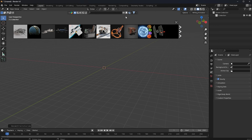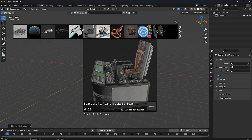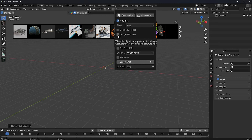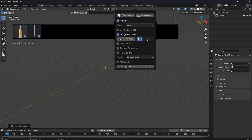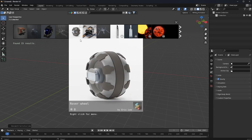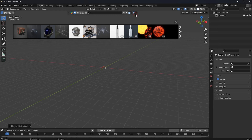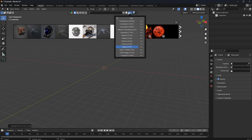I can choose the geometry nodes option so that this model should be created by geometry nodes. I can change it to designed in a specific year — let's suppose it's the end of 2023. You can click on it and change the maximum to 2023 and the minimum to 2018, and you can see your free assets related to this category designed in between these years. Isn't that amazing? But there are even more options.